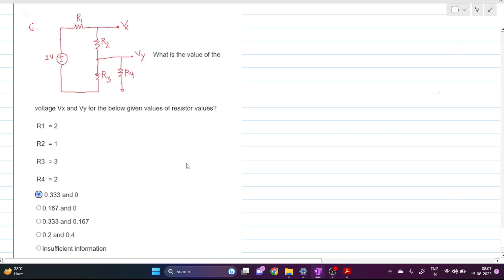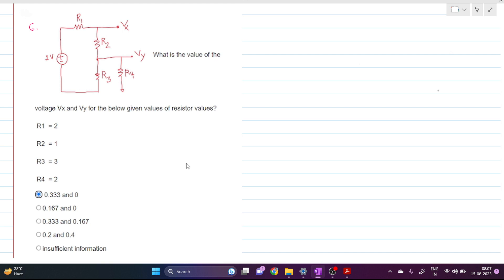Welcome everyone to this session. Today we have to solve this circuit, so let's read out the question first. What is the value of the voltage Vx and Vy for the below given values of resistor values?